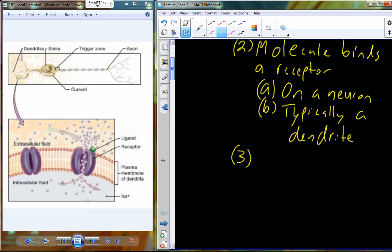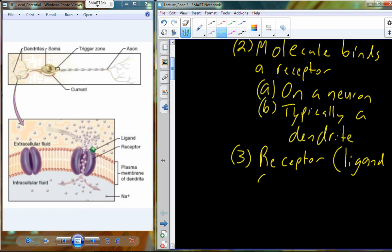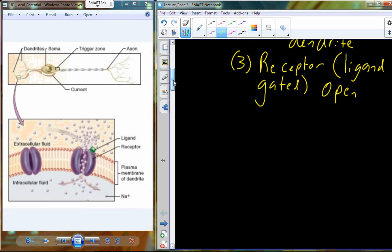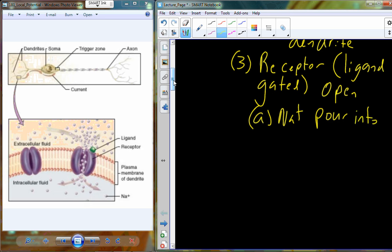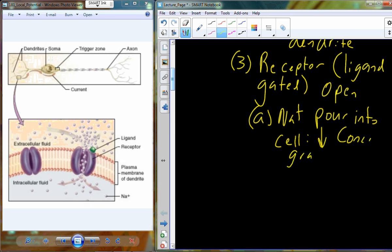When that receptor is bound by a ligand, the ligand acts to open the gate. So we have a ligand-gated receptor that opens up, allowing ions to cross. Sodium begins to cross into the cell, going down its concentration gradient from a high concentration to a low concentration of sodium.